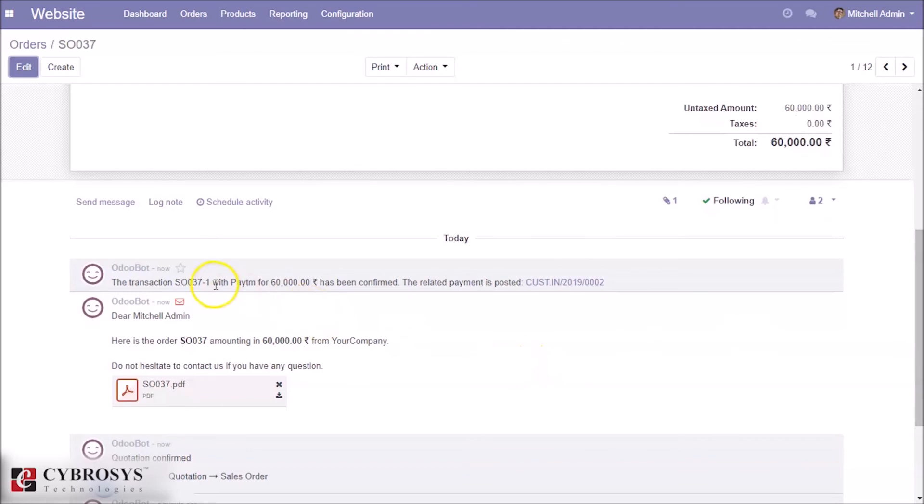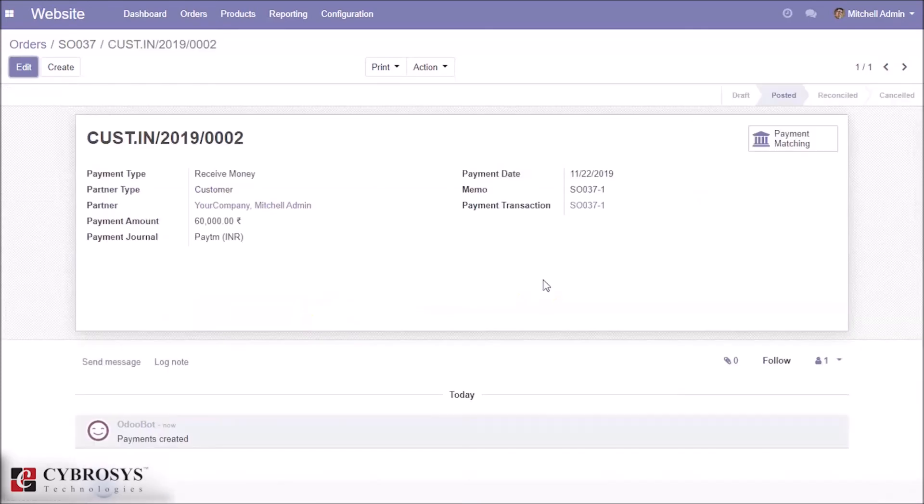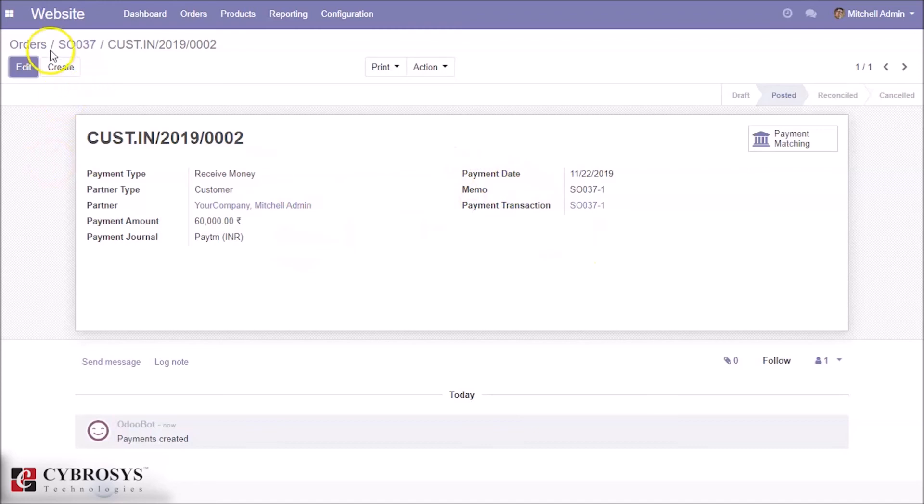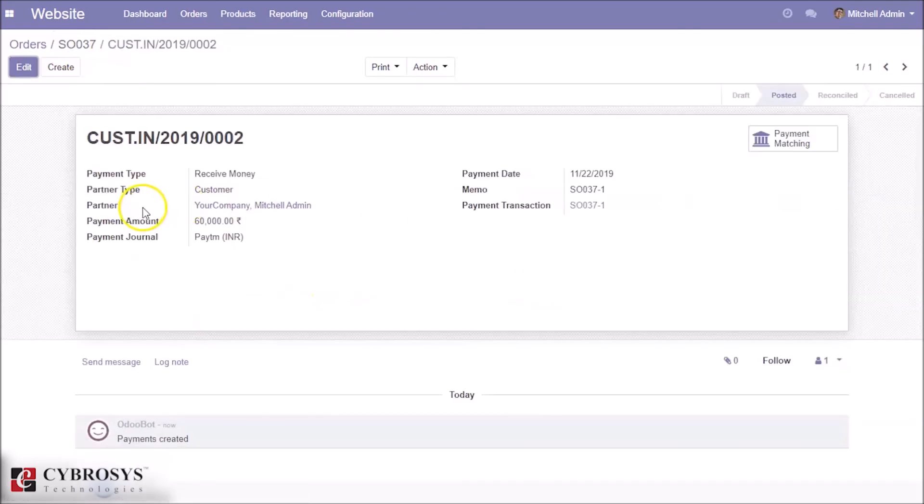Let's go and see the order and the corresponding payment. The corresponding payment is created. Here we can see the payment journal Paytm.